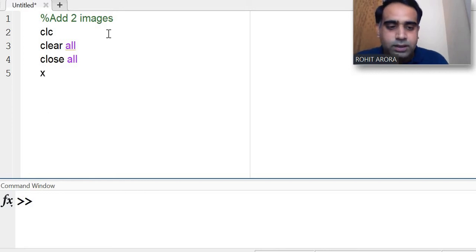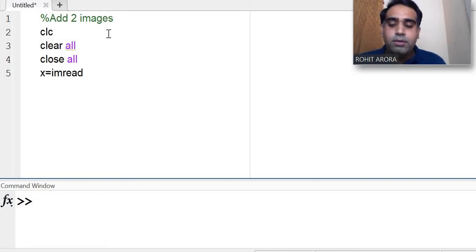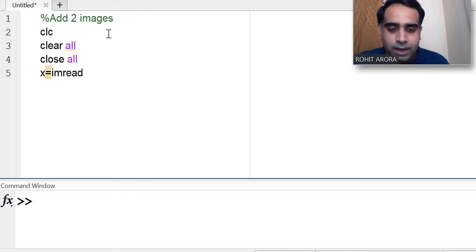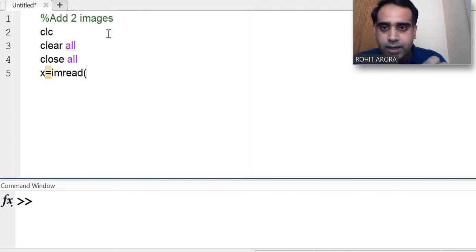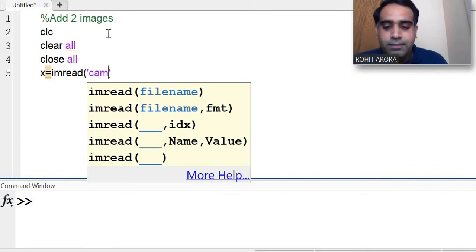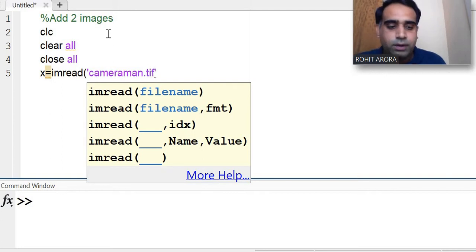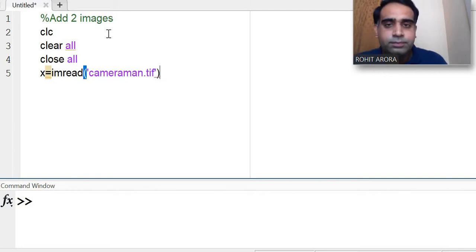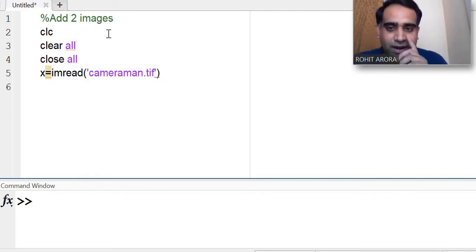Now I am reading the first image. Using the im read command, the image will be read. I am taking the image — let's say cameraman.tif, which is a built-in image.